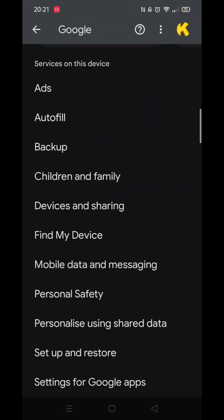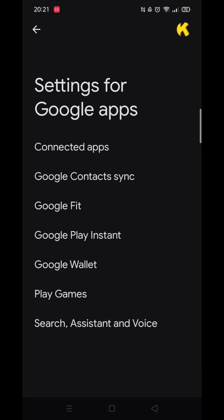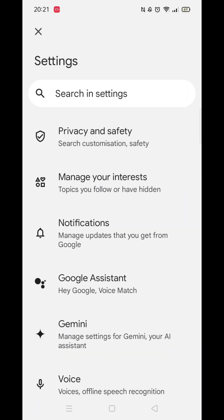Make sure you are signed into your Google account. Now scroll down until you see the option called Settings for Google Apps and click on it. Once inside, click on the Search, Assistant and Voice option.